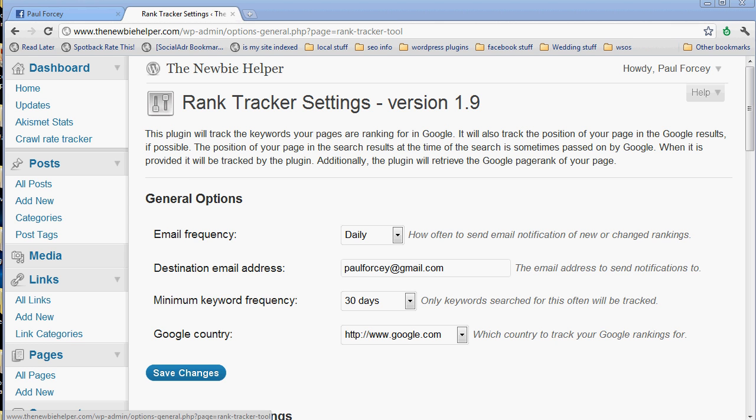Hi, just going to show you quickly how to use the Rank Tracker plugin. There isn't much to show you because it really is that simple.